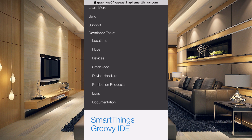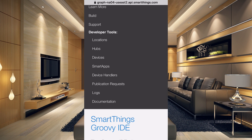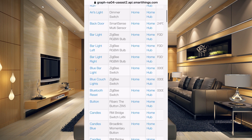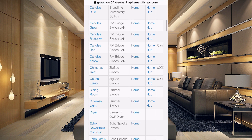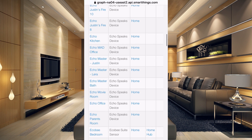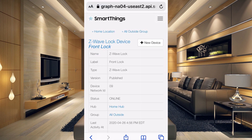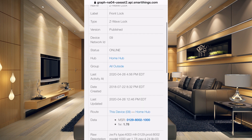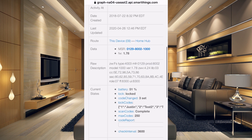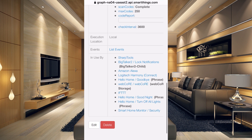Go down a little bit further, find 'Devices,' and then find your lock or locks. If you have more than one, check all of them. You can see the front lock is in blue text — tap on it and it's going to open up all the details of the front lock. Then go down to the bottom and click on 'Edit.'